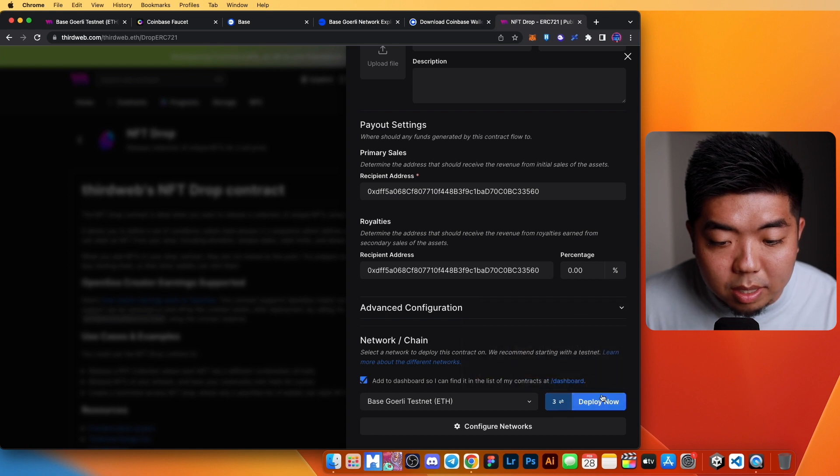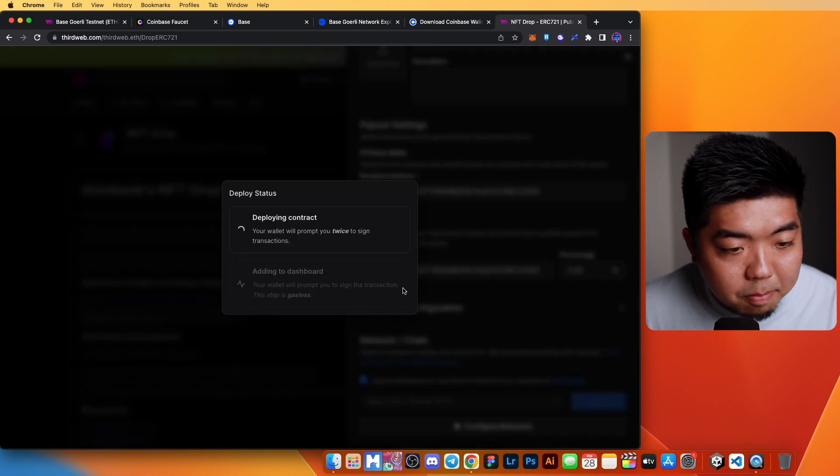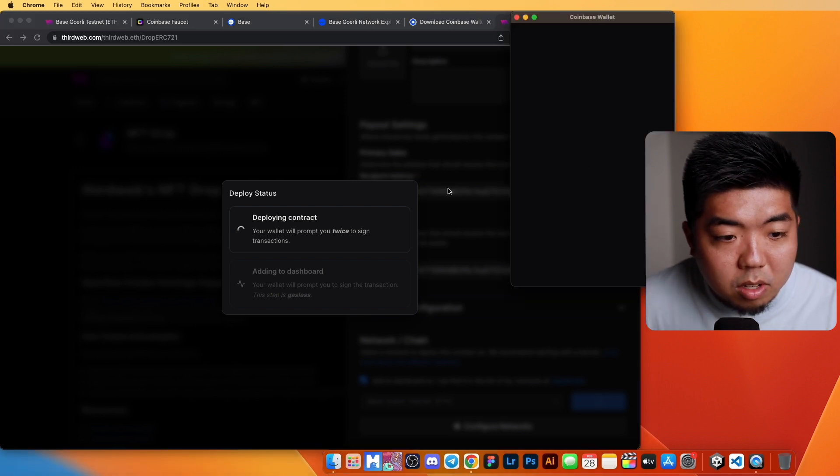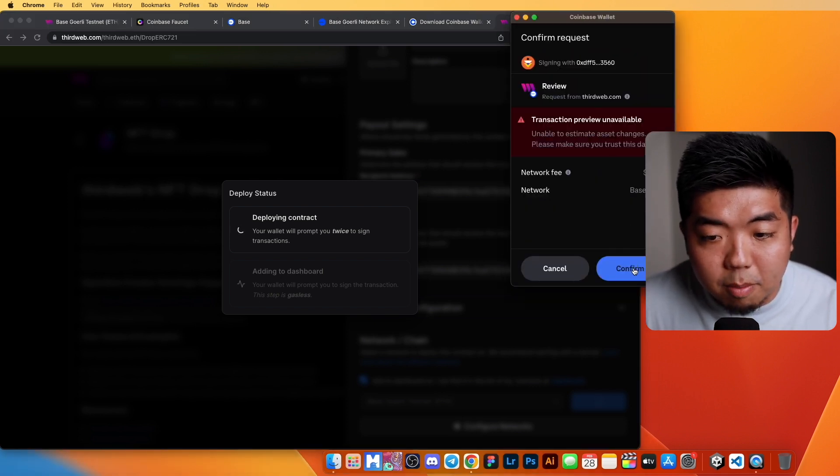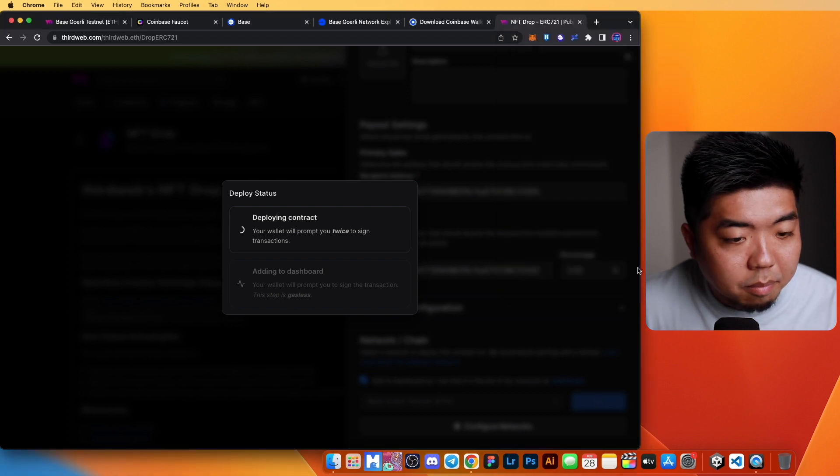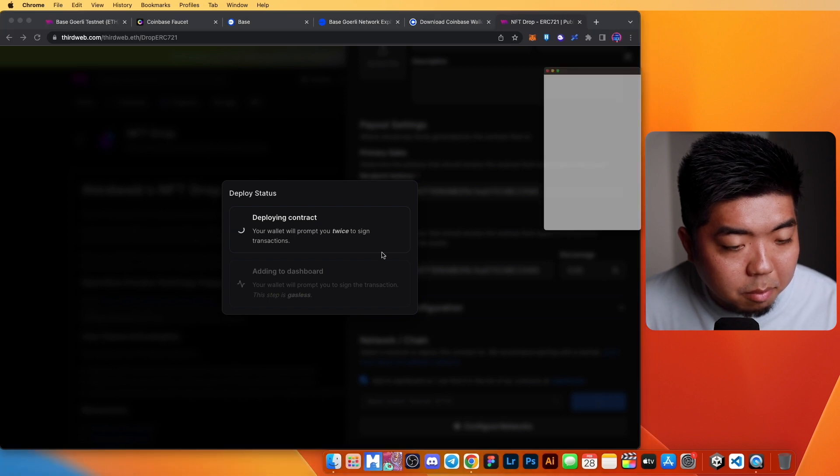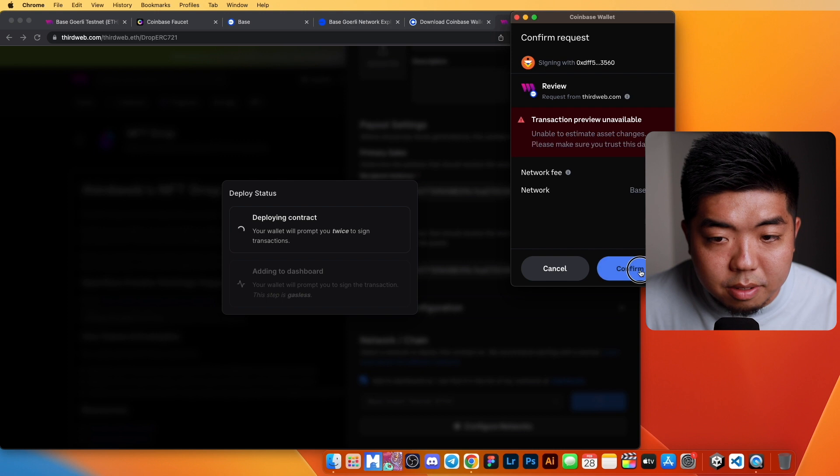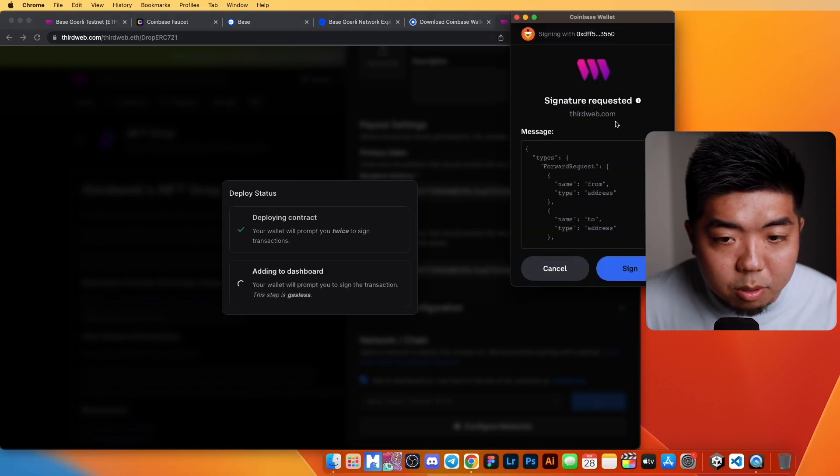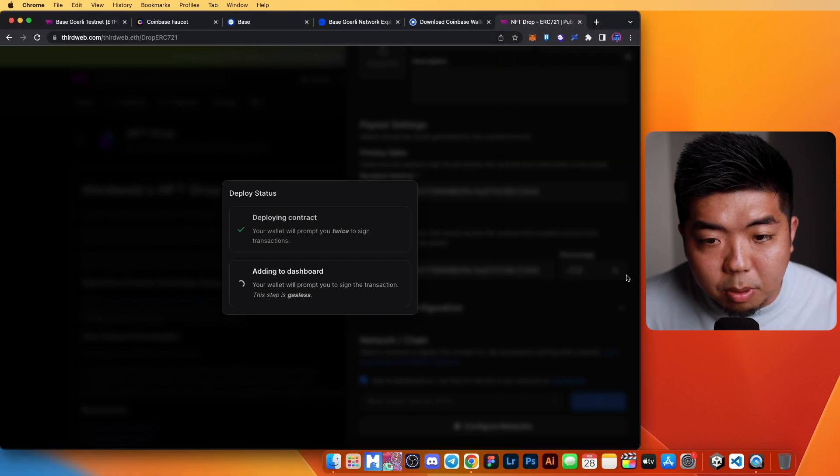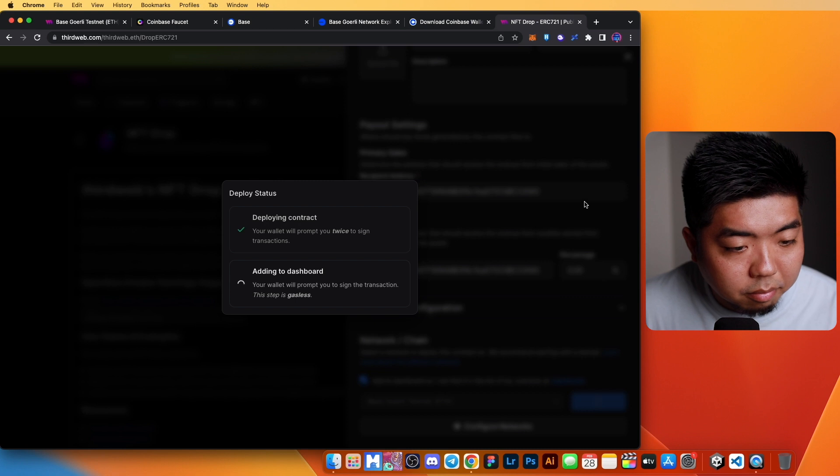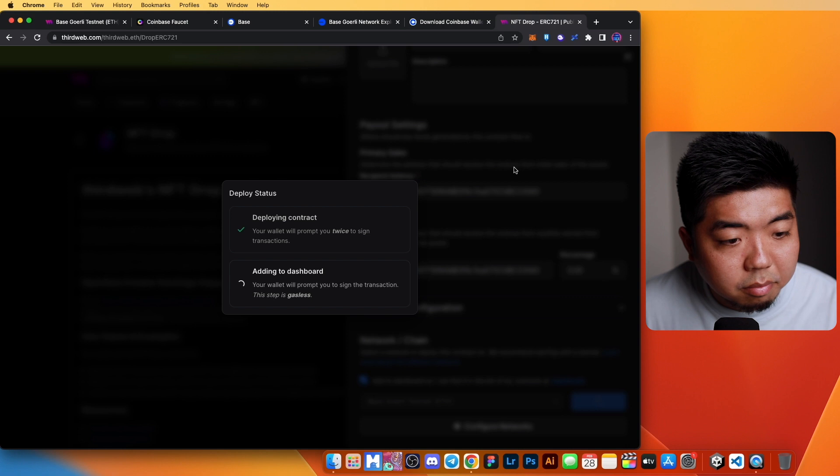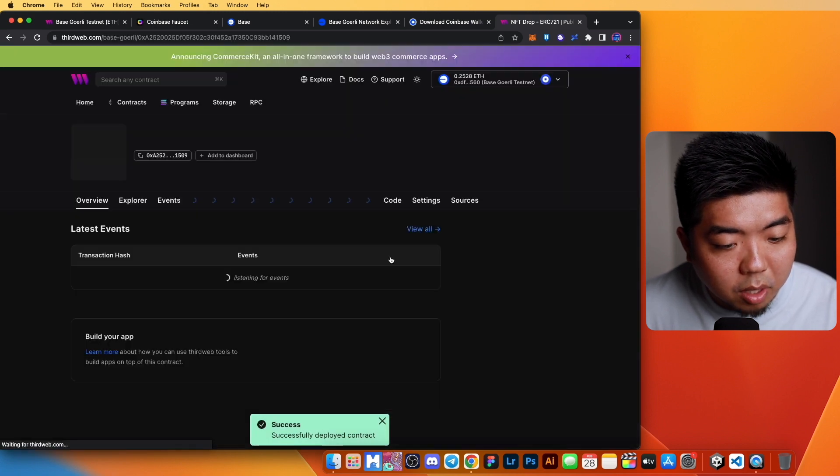Let's switch our wallet to the testnet. We'll go ahead and deploy. We're going to confirm our transactions here. We're going to have to sign a couple of transactions and then we'll just sign the signature here to add it to our dashboard.